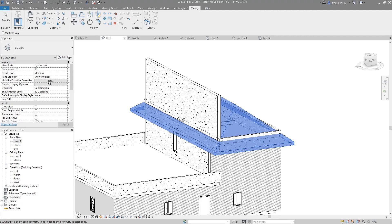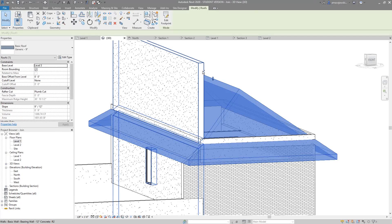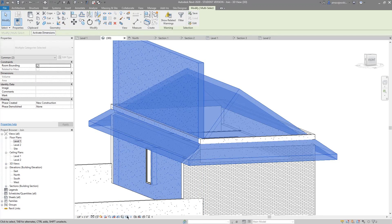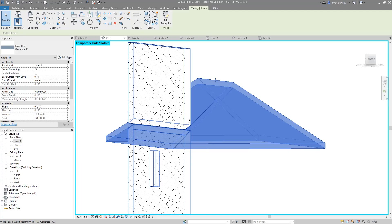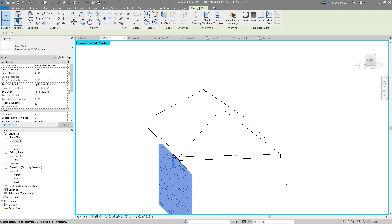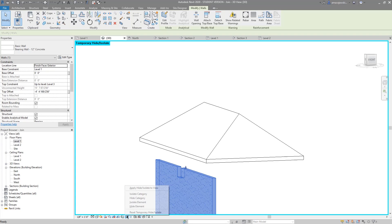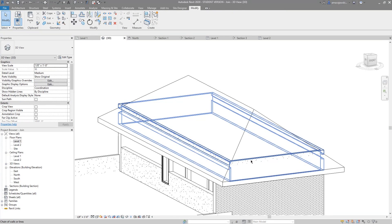Let's go to the Join tool. The roof is going to act similar to a floor because it essentially is a floor — the base of the roof is going to take precedent. We can see the roof does not care that the wall is there. If I isolate these two elements you can see that clearly. The second we bring that wall down, unjoin first so you're not stuck with that warning.